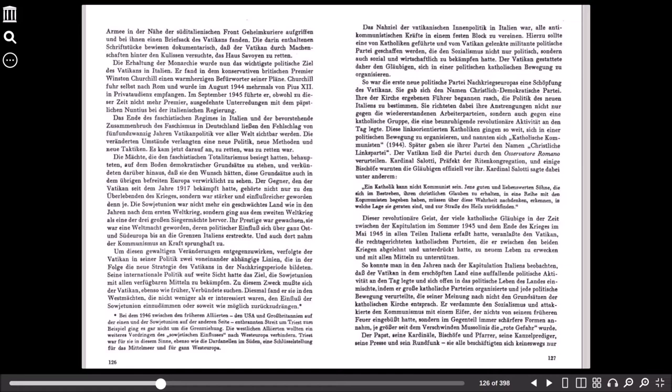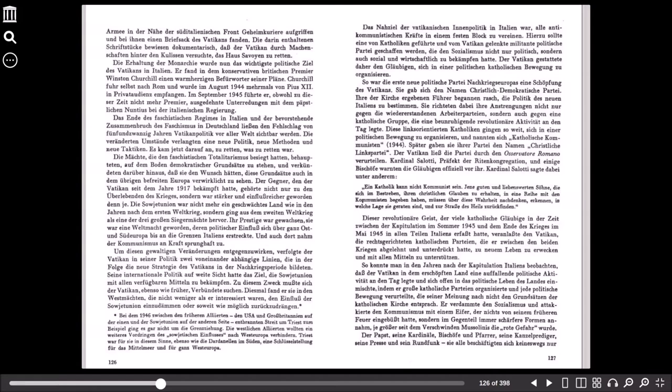Hierzu sollte eine von Katholiken geführte und vom Vatikan gelenkte militante politische Partei geschaffen werden, die den Sozialismus nicht nur politisch, sondern auch sozial und wirtschaftlich zu bekämpfen hatte. Der Vatikan gestattete daher den Gläubigen, sich in einer politischen katholischen Bewegung zu organisieren. Sie war die erste neue politische Partei nach Kriegs-Europas, eine Schöpfung des Vatikans. Sie gab sich den Namen christlich-demokratische Partei. Ihre der Kirche ergebenen Führer begannen rasch, die Politik des neuen Italiens zu bestimmen. Sie richteten dabei ihre Anstrengungen nicht nur gegen die wiedererstandenen Arbeiterparteien, sondern auch gegen eine katholische Gruppe, die eine beunruhigende revolutionäre Aktivität an den Tag legte. Diese linksorientierten Katholiken gingen so weit, sich in einer politischen Bewegung zu organisieren und nannten sich katholische Kommunisten. Später gaben sie ihrer Partei den Namen christliche Linkspartei. Der Vatikan ließ die Partei durch den Osservatore Romano verurteilen. Kardinal Salotti, Präfekt der Riten-Kongregation und einige Bischöfe warnten die Gläubigen offiziell vor ihr.